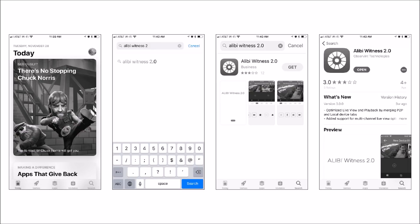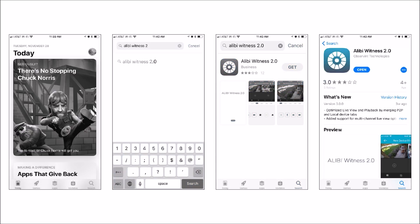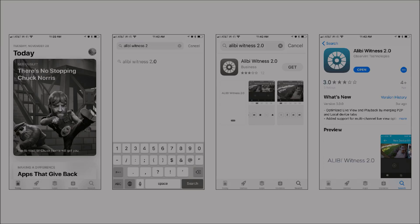In the results list, tap on Alibi Witness 2.0 to open the installation page. Tap Get. Verify that you have found version 3 or later, and then tap Open. Follow the on-screen instructions to complete the installation.